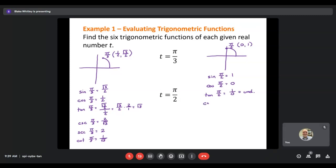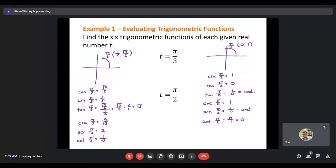Finding the reciprocals: cosecant of π/2 is the reciprocal of 1, which is still 1. Secant of π/2 — since cosine is 0, the reciprocal would be 1/0, which is undefined. Cotangent of π/2 is the reciprocal of tangent; tangent was 1/0, so now we get 0/1, which is just 0. In general, if you ever get zero for a value, its reciprocal is undefined, and if you get undefined, its reciprocal is zero.